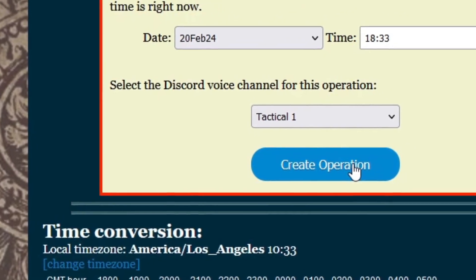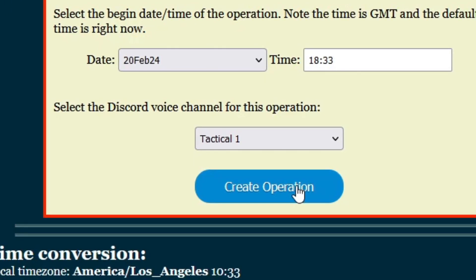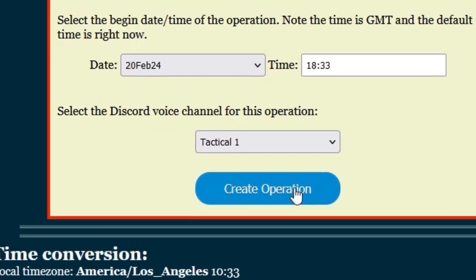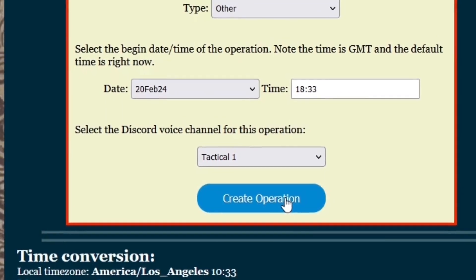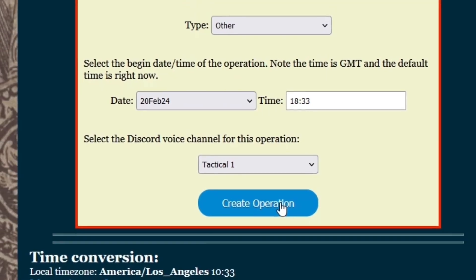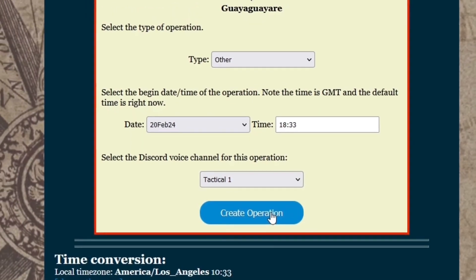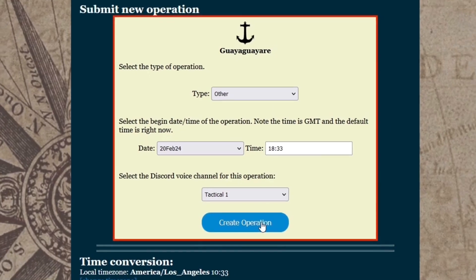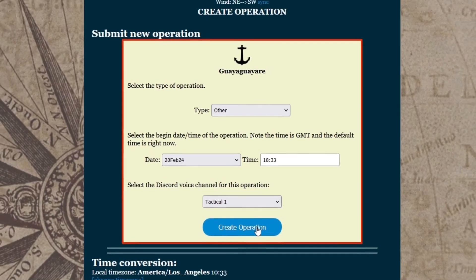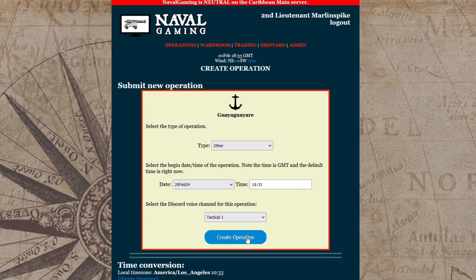Next, select the Discord voice channel you will be in for the operation. Voice communication is very important for good group operations, otherwise it is very difficult to coordinate actions during the operation. Then click on Create Operation.